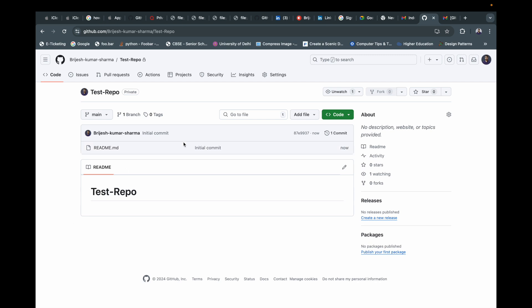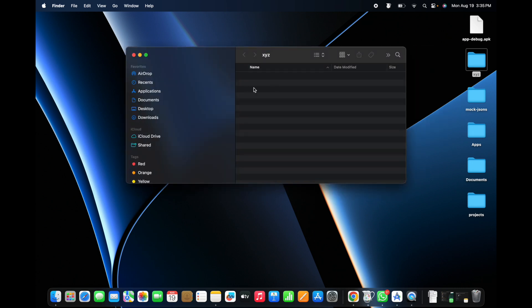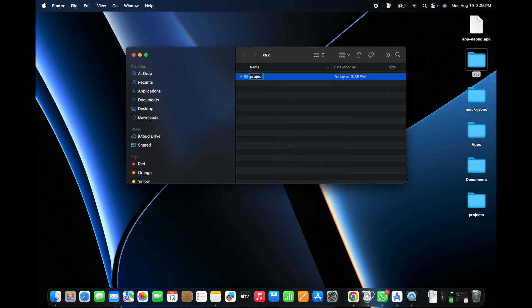Let's say this is your company project. The first basic command you should know is cloning. There is one simple rule: if you want to clone any project on your laptop or company laptop, always create a separate folder. For example, my company name is XYZ and there are multiple projects, so I am creating a folder called 'project1' inside the XYZ folder. You can add multiple repos of your company inside that particular folder.